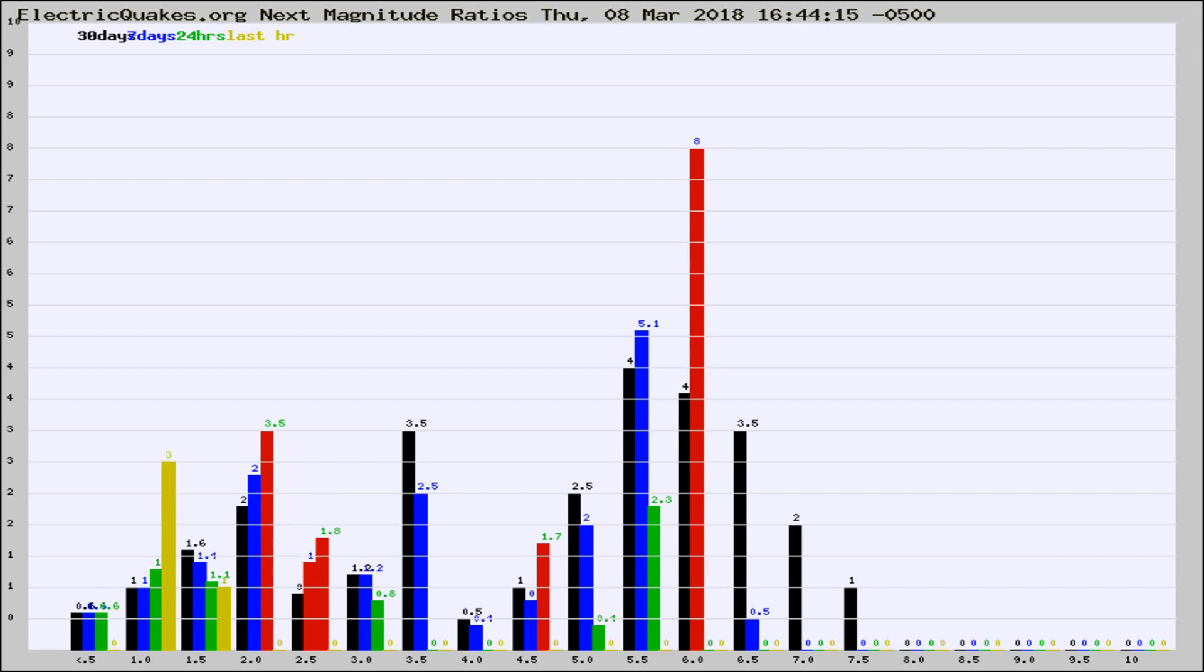If it changes between the last 30 days, 7 days, 24 hours, and last hour, it may indicate something unusual happening in that area.